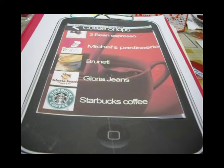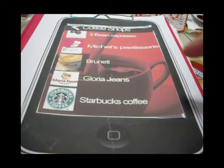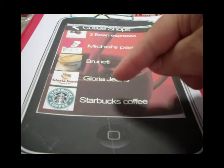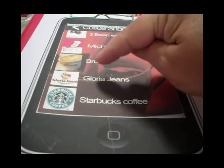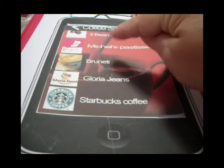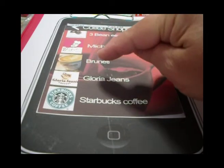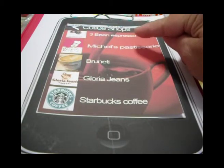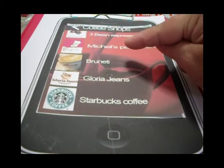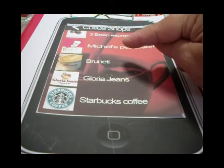Thomastown. Now we click on Thomastown and it gives us the shops — the coffee shops that are in Thomastown. In this window we can choose whichever brand we want.